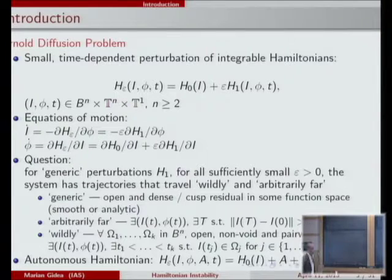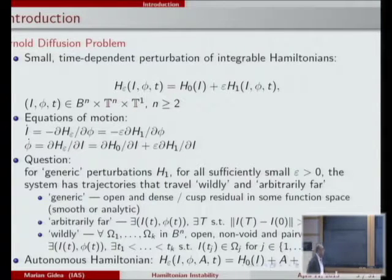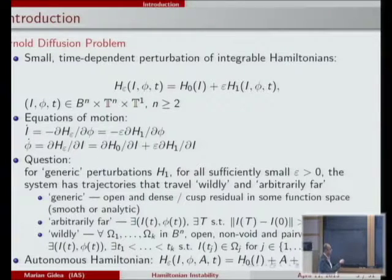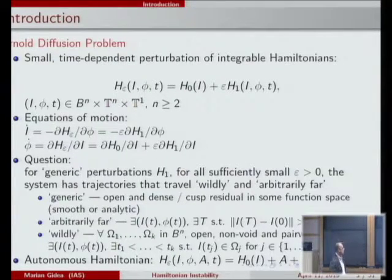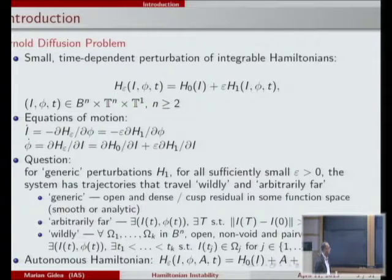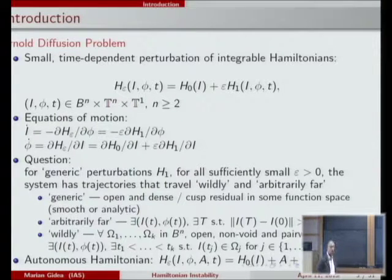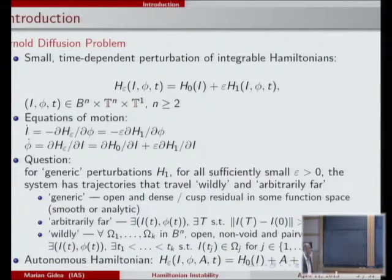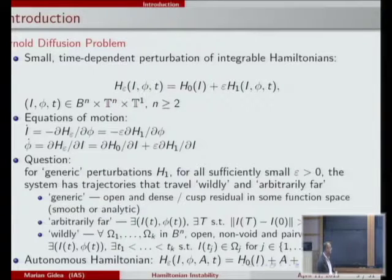Suppose we have a time-dependent Hamiltonian system where one part of the Hamiltonian is integrable and depends only on variable I, and there is a perturbation depending on all variables. Here I and phi are action-angle variables, essentially polar coordinates compatible with the natural symplectic structure of the system, and t is the periodic time variable.